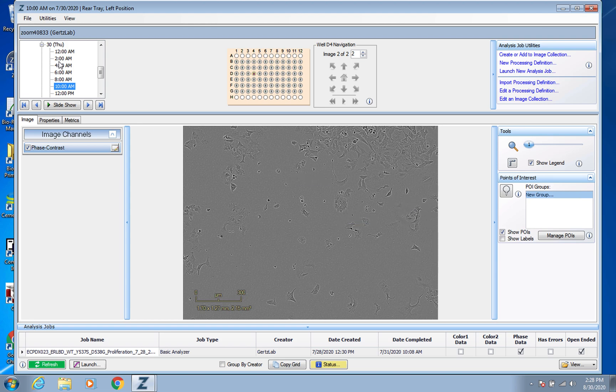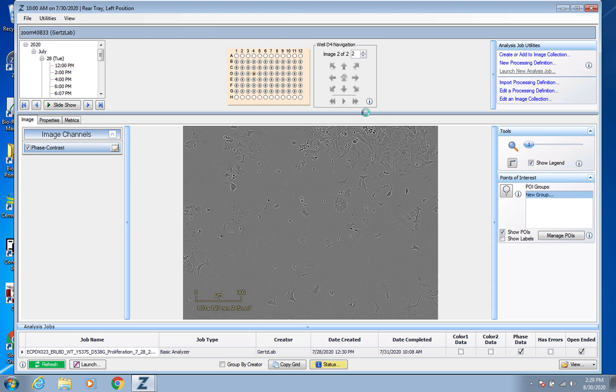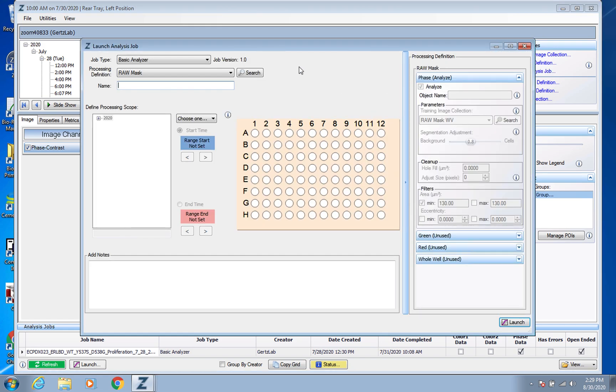But what you really want of course is the actual confluence data. So if you hadn't run an analysis job when you first set the scan to be running, you could just go to this top right and click Launch New Analysis Job.